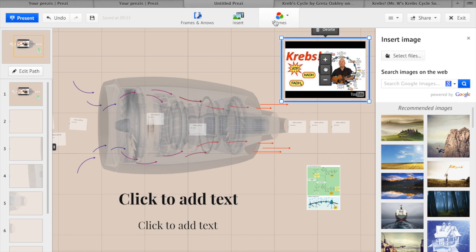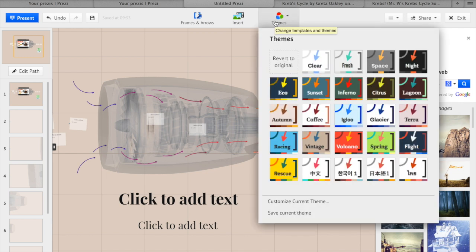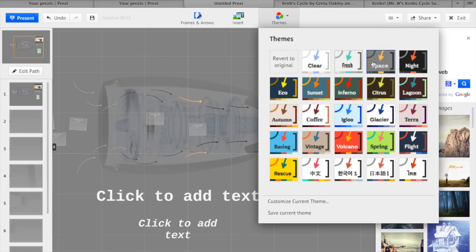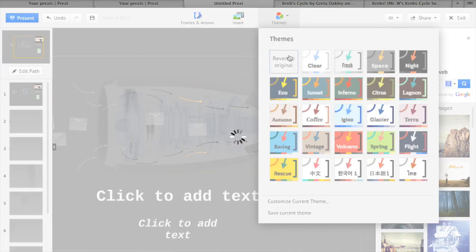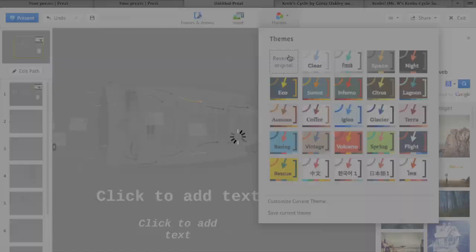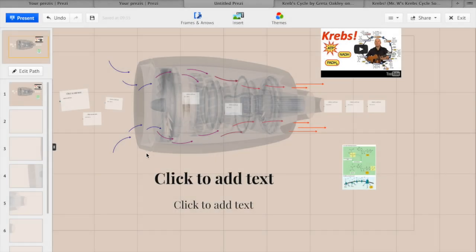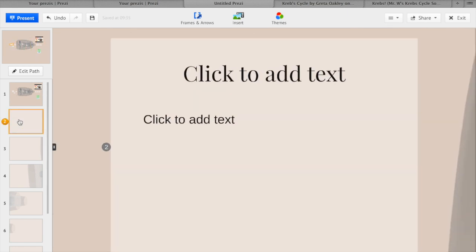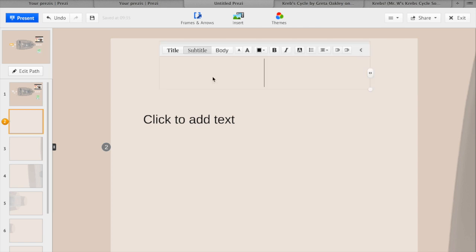There are also different themes which can be quite effective as well. Let's add some text. So we'll go to our second box, click on the click to add text, and add in education.